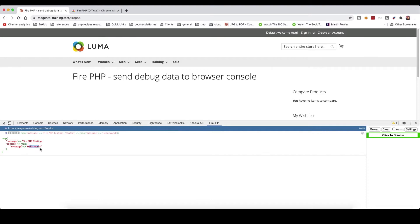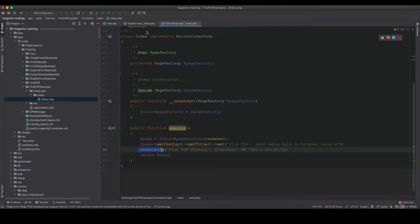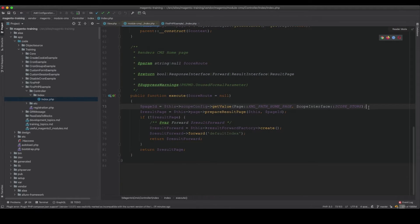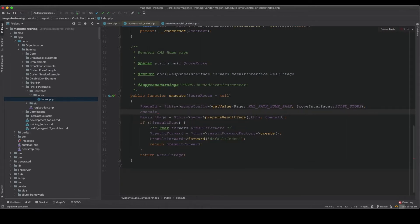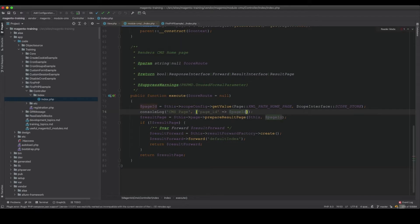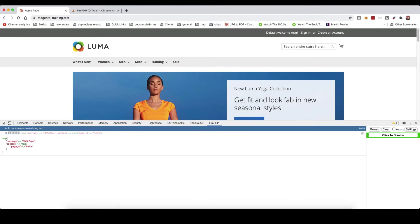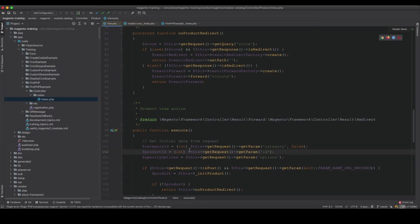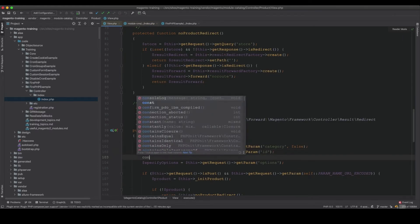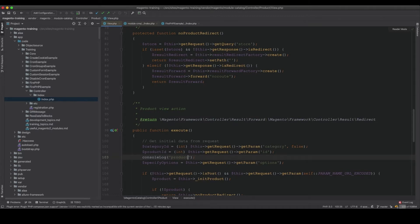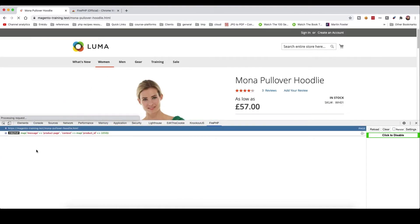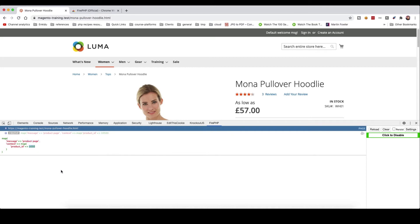I can use this console_log method in any of the core classes. For example, in the CMS controller I log the page ID: console_log('cms page', ['page_id' => $pageId]). Refreshing the home page shows 'cms page, page_id: home'. Similarly, in the product controller I log the product ID and get 'product page, product_id: 1050'.